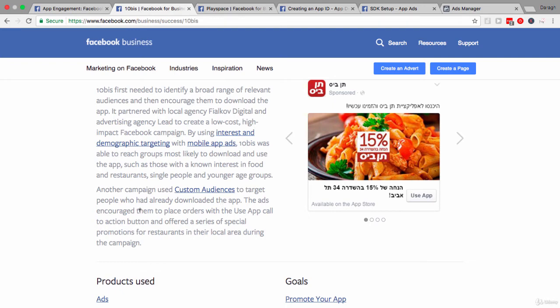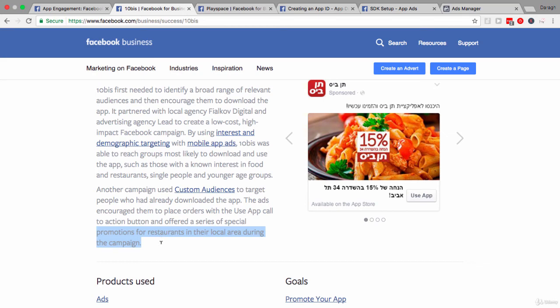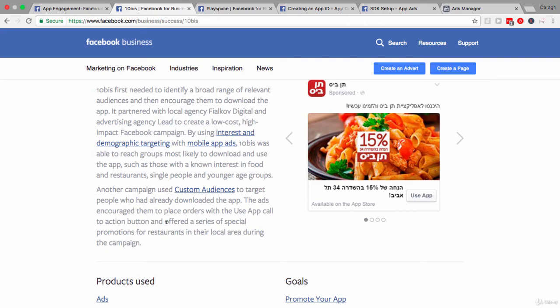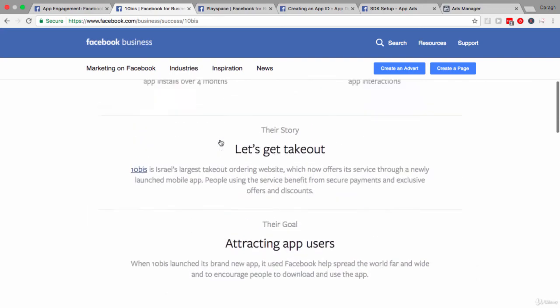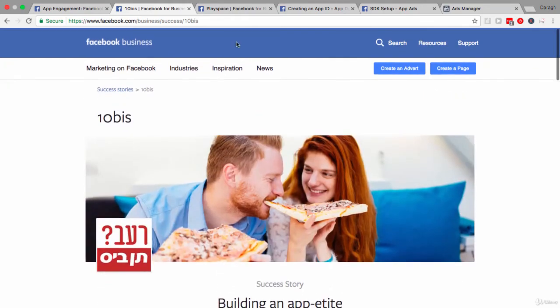And these ads encouraged them to place orders using the app call to action button. And they did encourage that activity by offering special promotions for restaurants in their local area during this campaign. So, two quite very strategic ways that they first build installs and next drove those engagement by offering those special coupons. So, that was the 10Bis.